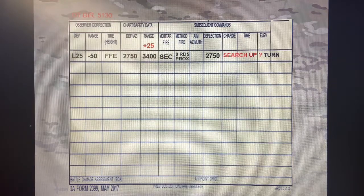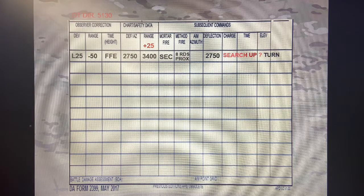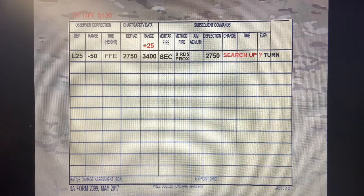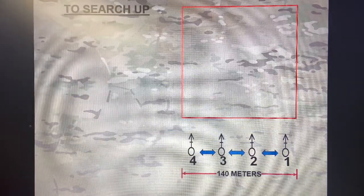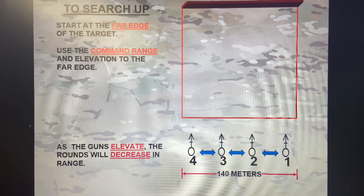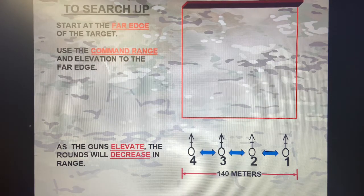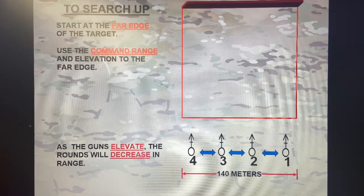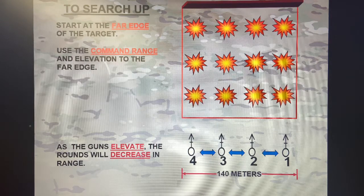I know my mortar to fire is going to be my entire section, firing eight rounds prox, bringing that deflection over. Now I need to figure out all of my search data. I'm always going to determine initial data based off a search up, because I want to go for the furthest range — to deconflict any possibility of a charge change throughout this mission. In order to search up, like I already briefed, you're starting at the far edge of the target, using the command range and elevation to the far edge. As the guns elevate, the rounds will decrease in range — it's all in relationship to the barrel.